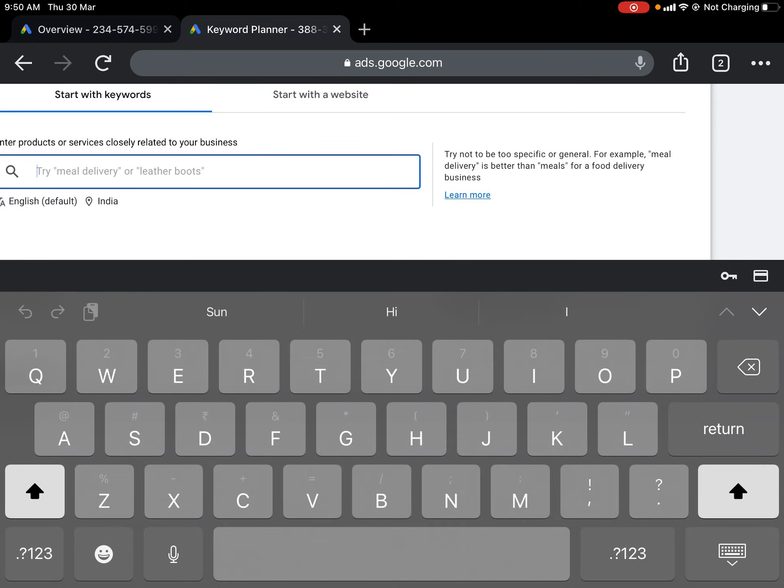If you already have a website, you can enter the website URL and Google will pull out the best keywords from your website as well. The two options on top are 'Start with a Keyword' or 'Start with a Website.' We are starting with a keyword, so let's click 'Get Results.' The moment you click this button, it will start processing and show a results screen with discovered keywords.